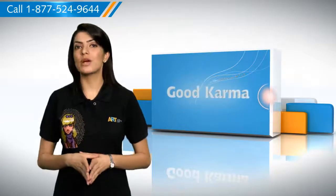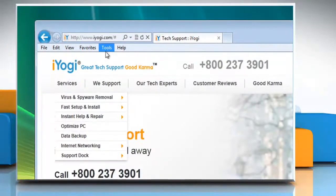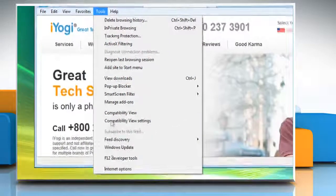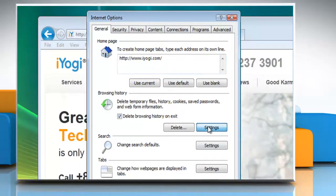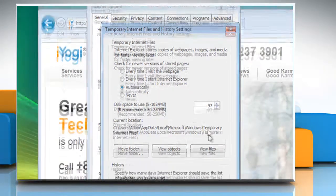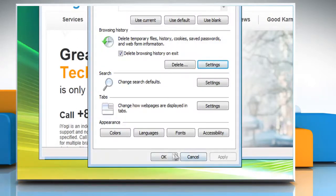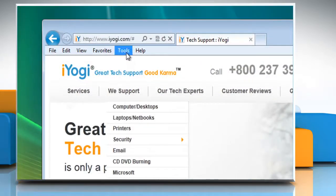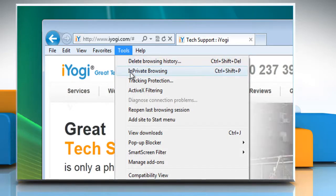Here's how you can stop Internet Explorer 9 from saving browsing history on your PC. In Internet Explorer, click on the Tools button and then click Internet Options. Under Browsing History, click Settings. In the Temporary Internet Files and History Settings dialog box, set the number of days to keep pages in history to zero. Click OK and then click OK again to close the Internet Options dialog box. To turn off history temporarily, click on the Tools button and click on InPrivate Browsing.